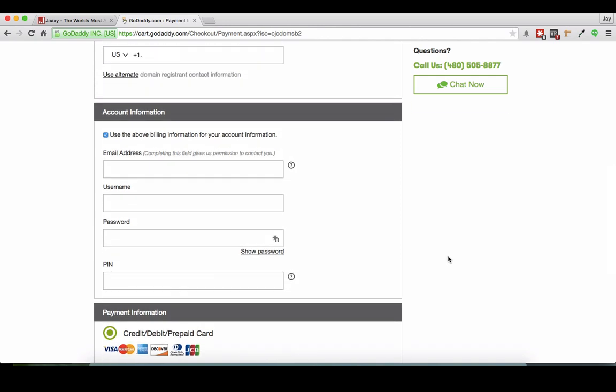From there, the next steps would be to point my domain name to my hosting. And we'll do that in another video.